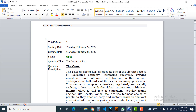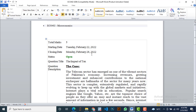This GDB has total marks of 5. The starting date is Tuesday, February 22, 2022, and the closing date is 28th February 2022. The status is open and the question title is 'The Impact of Tax.'